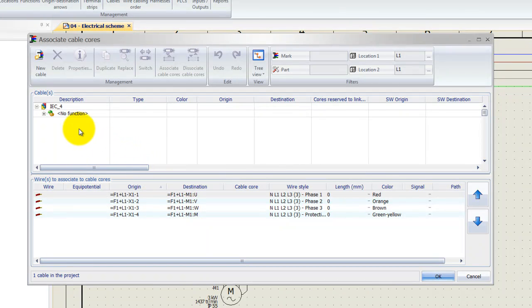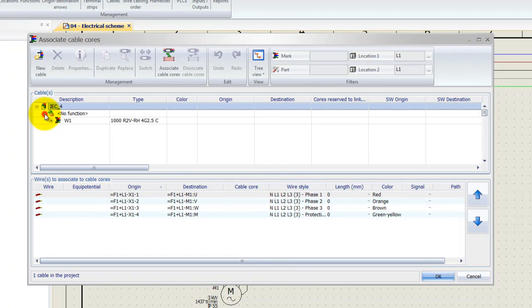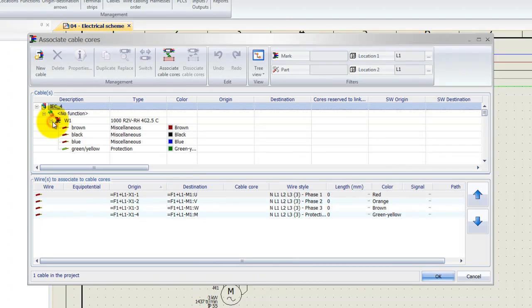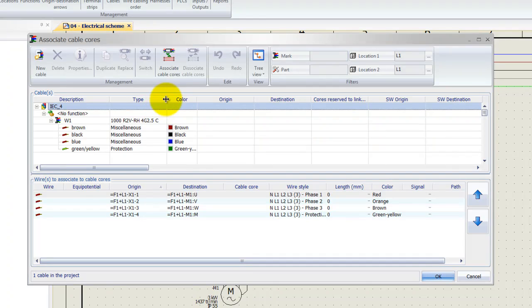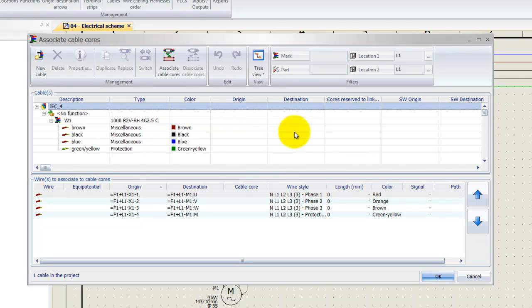Now at the top we can select all the available cables. So if I drop this down here, I haven't specified a function to that cable, that's why it's saying here no function. And drop down this one here, so W1, it's cable one, and we've got all my cables over here. Note that at the moment there is no origin and destination referencing available because this cable hasn't been assigned yet.